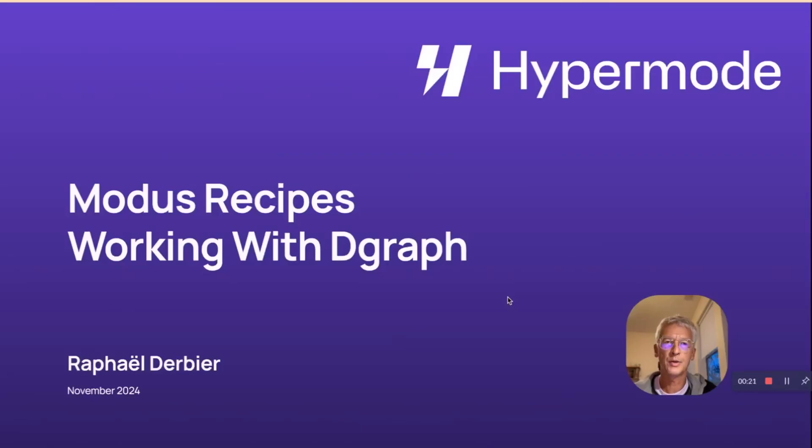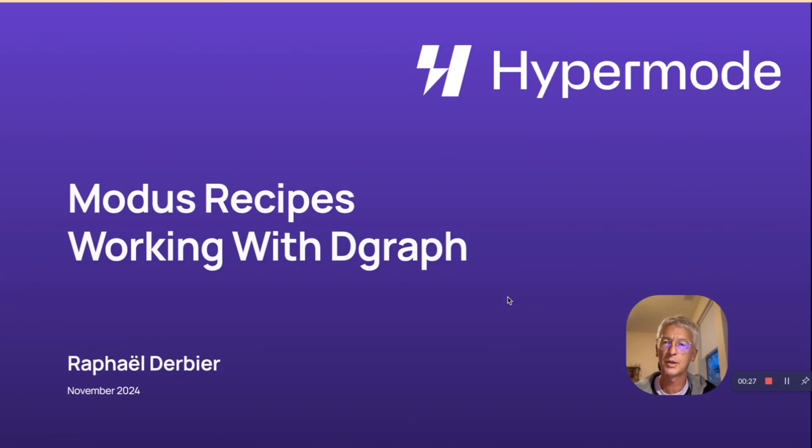Hi, this is Raphael from Hypermode. So I needed an API for an application involving products and categories.